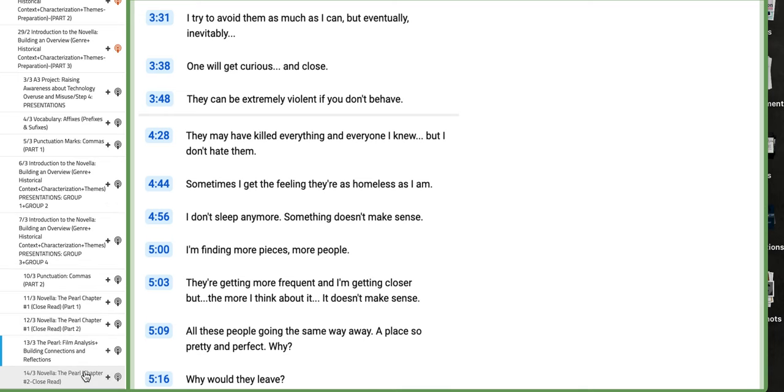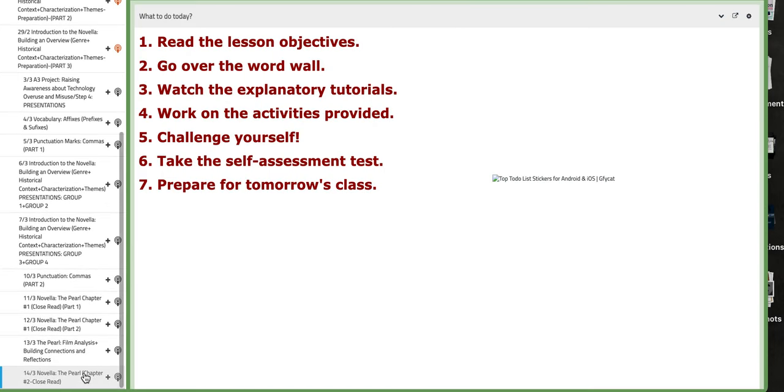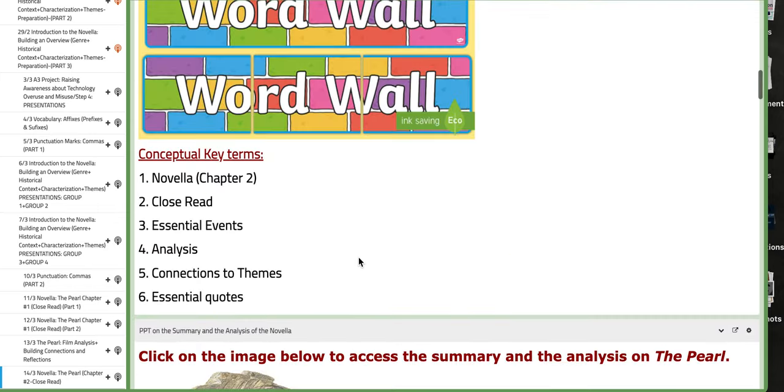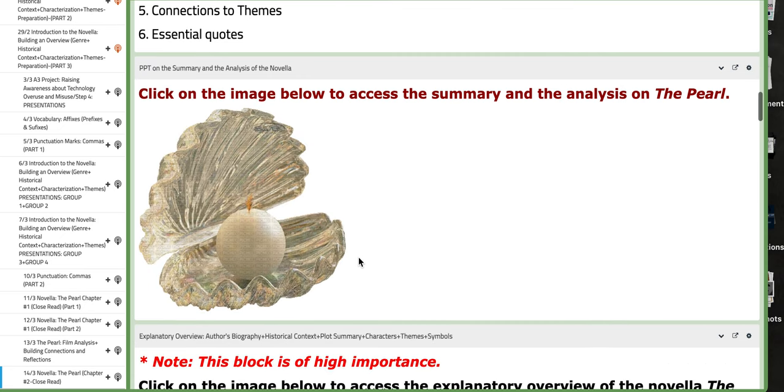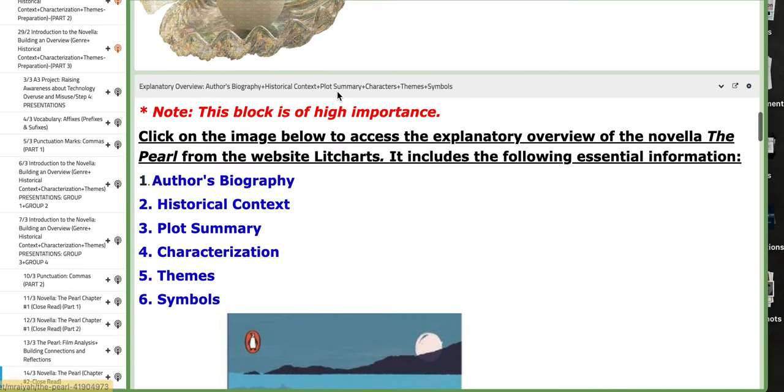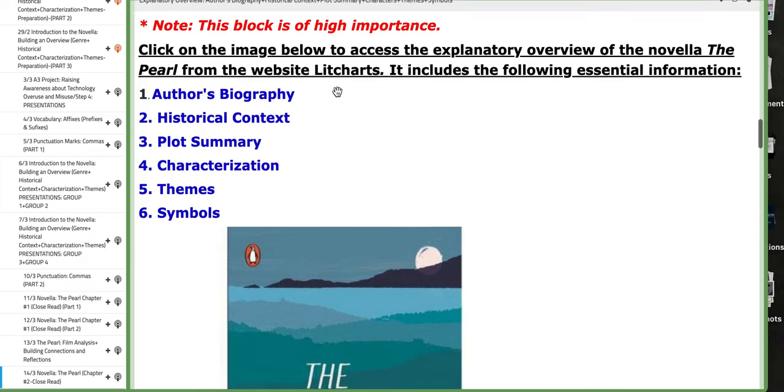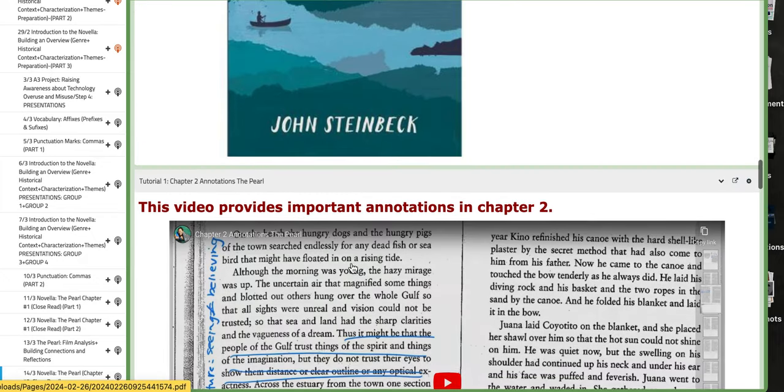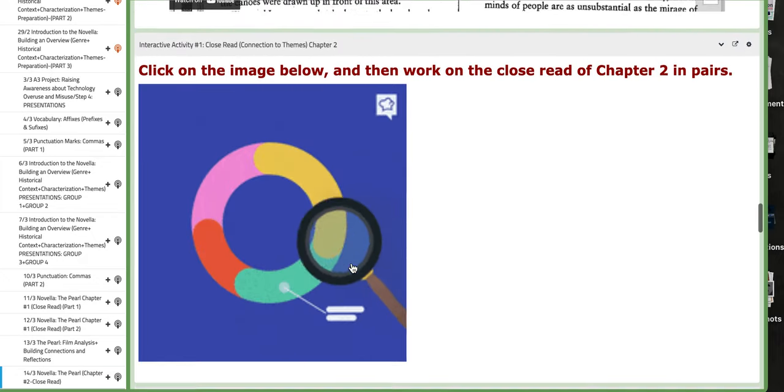Now, on the last day of this week, we are going to start with analyzing the close read of chapter number two from The Pearl. So, please, please read. Okay? You have a PPT on the summary and analysis of The Pearl. Of course, the same block of high importance. You have tutorials.